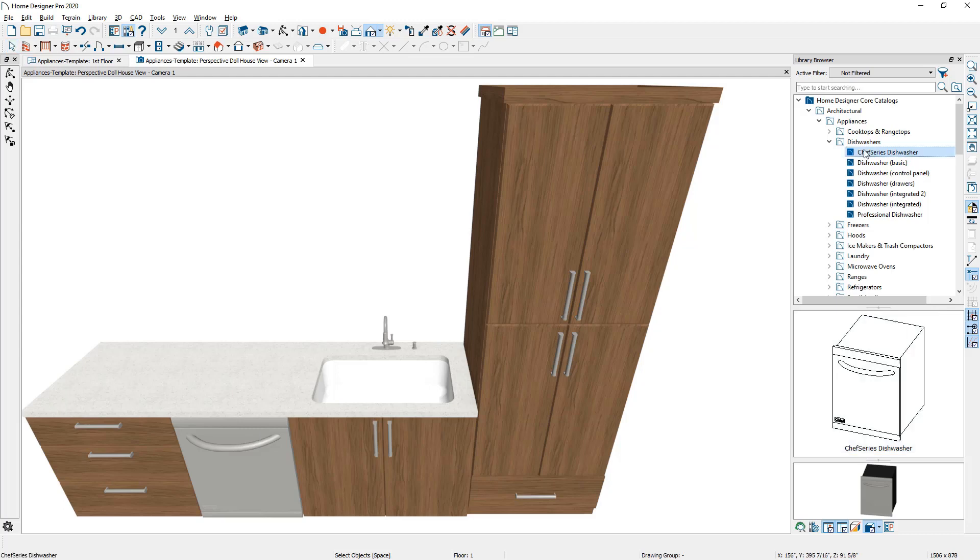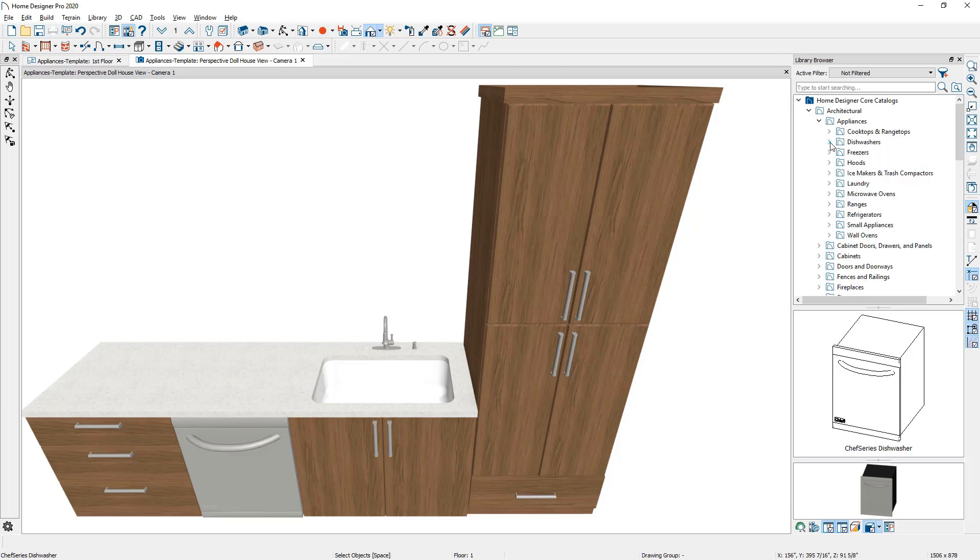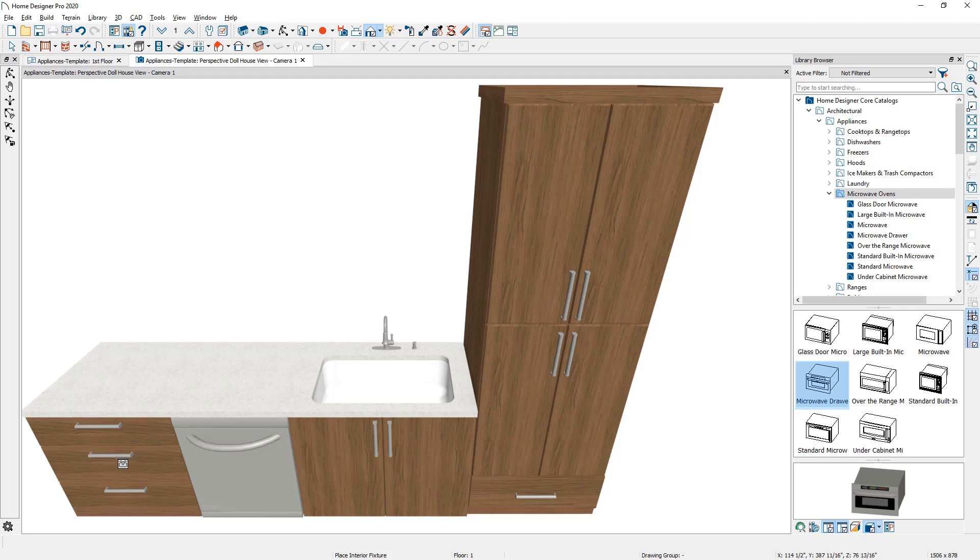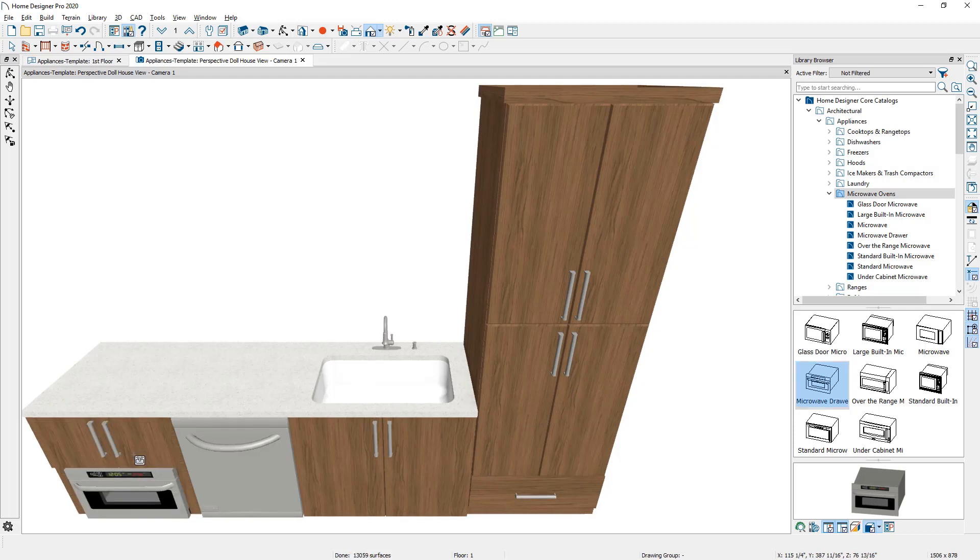Let's look at placing a microwave oven on the end cabinet. Let's browse into the library, come down to the microwave ovens, find the particular model that we're after. I have a microwave drawer. You can click and place the microwave in the exact same manner that we clicked and placed the dishwasher.